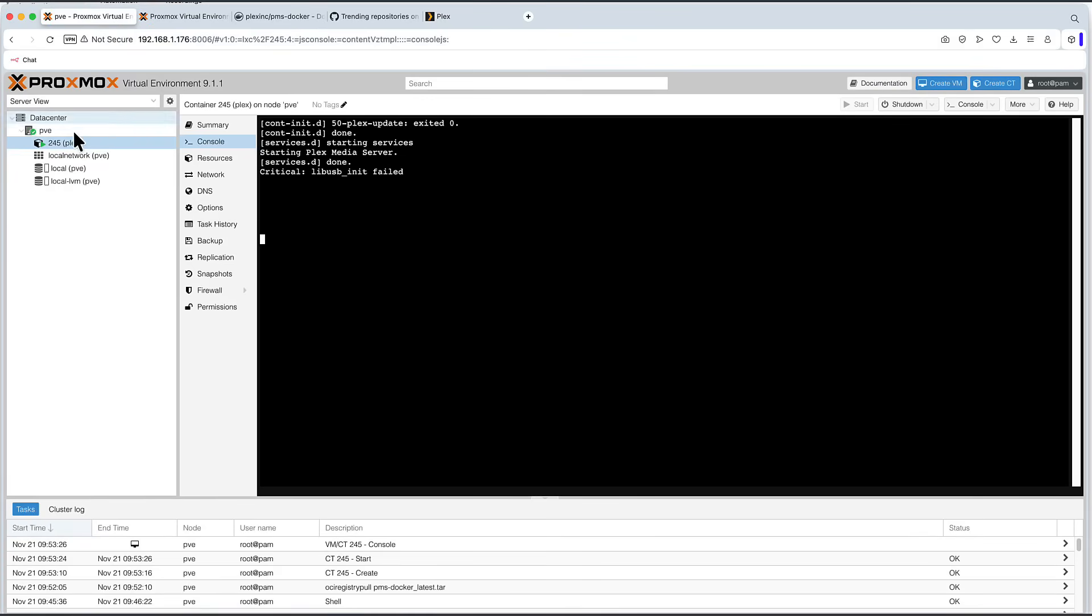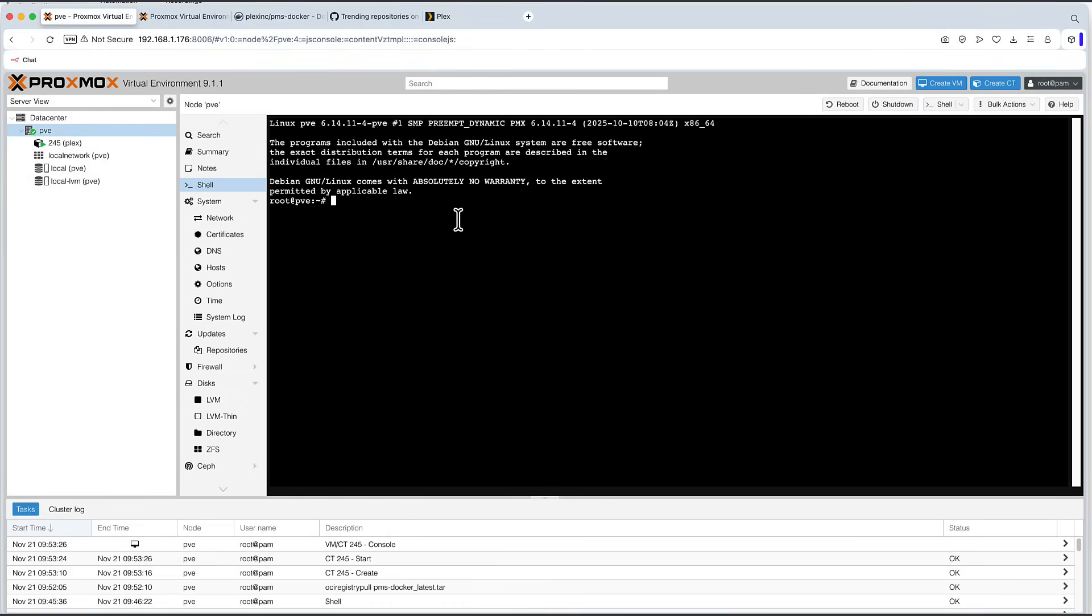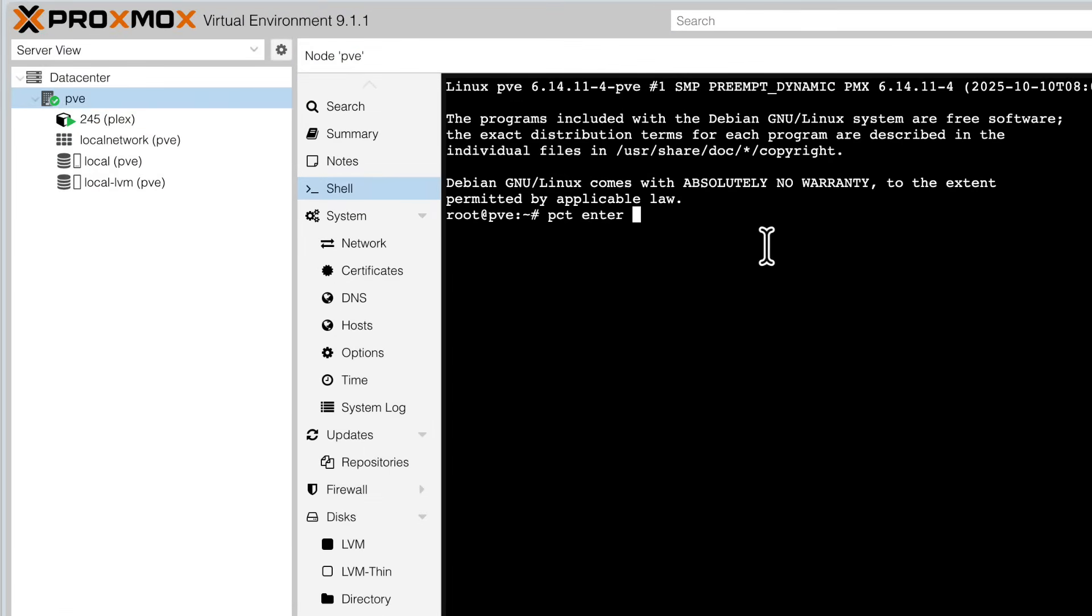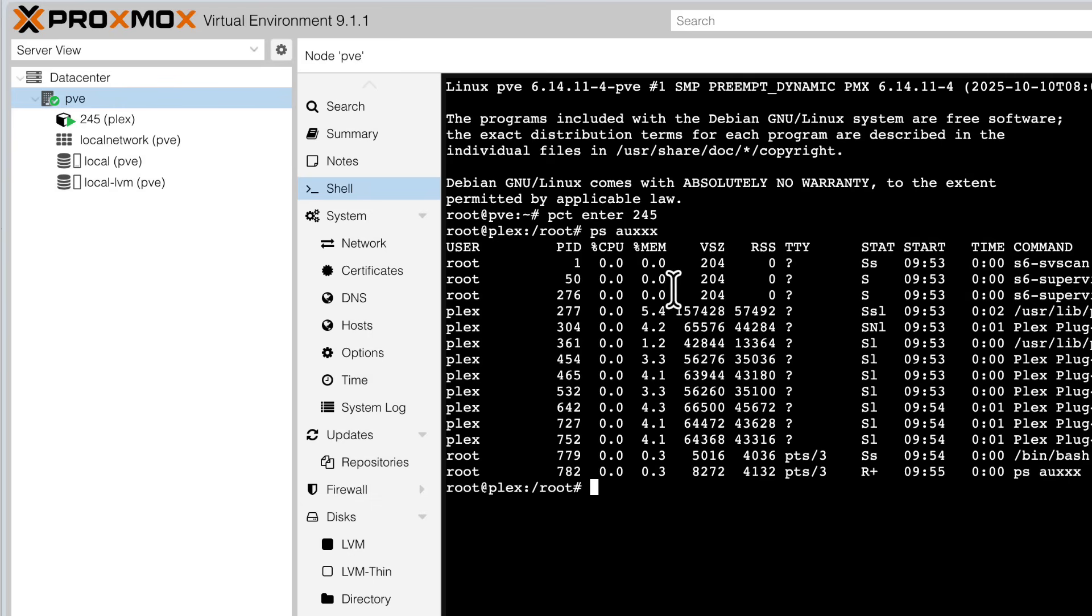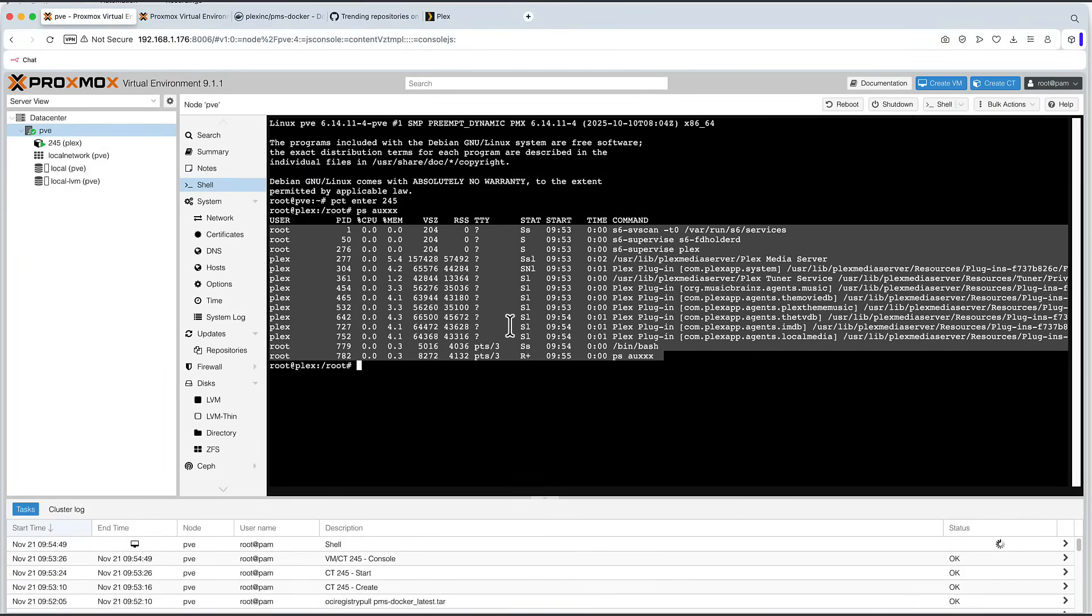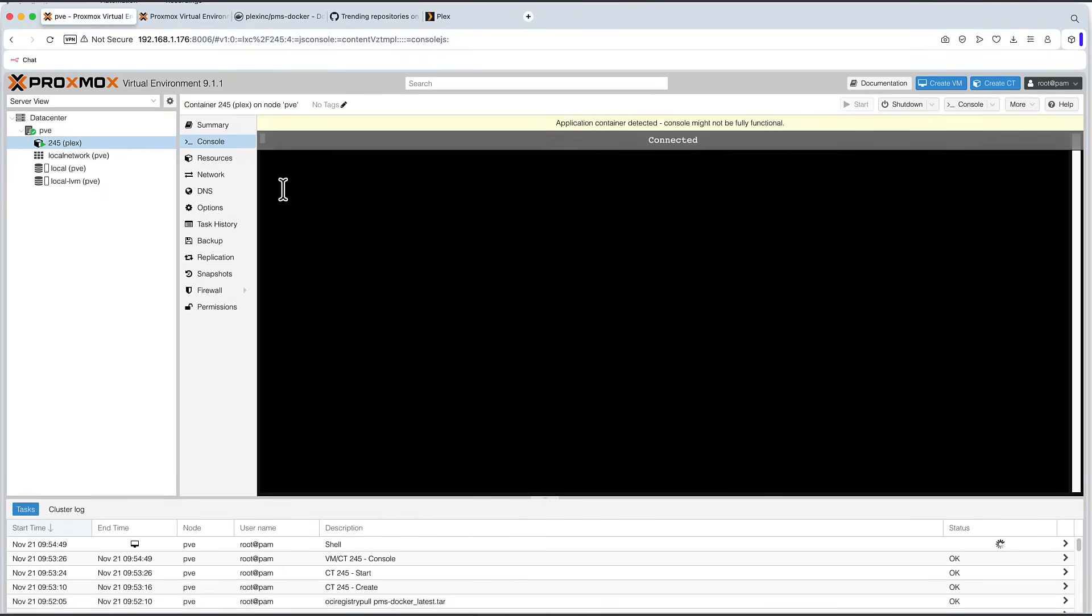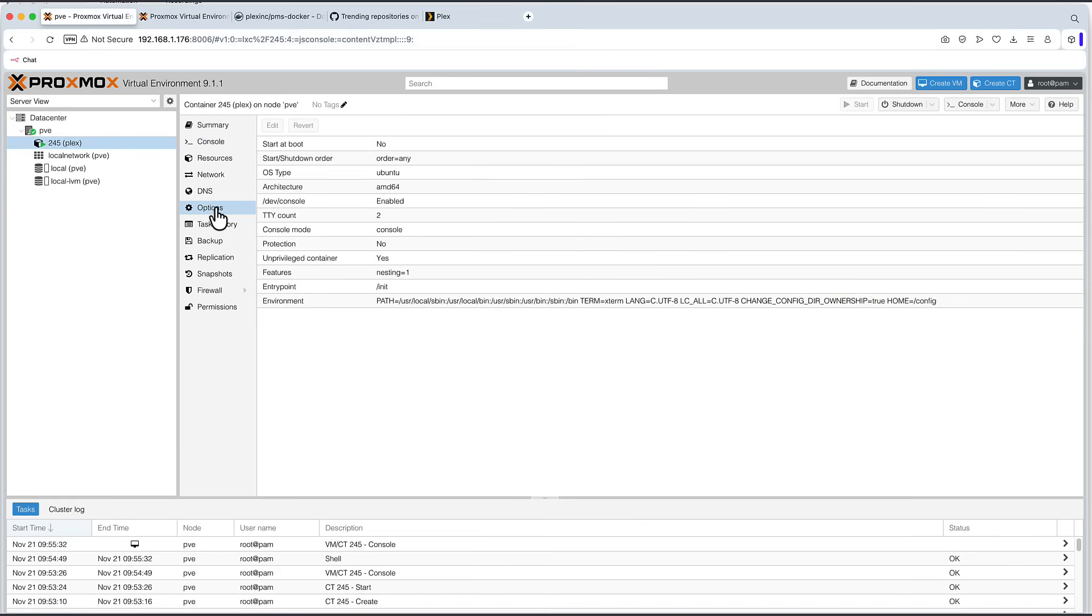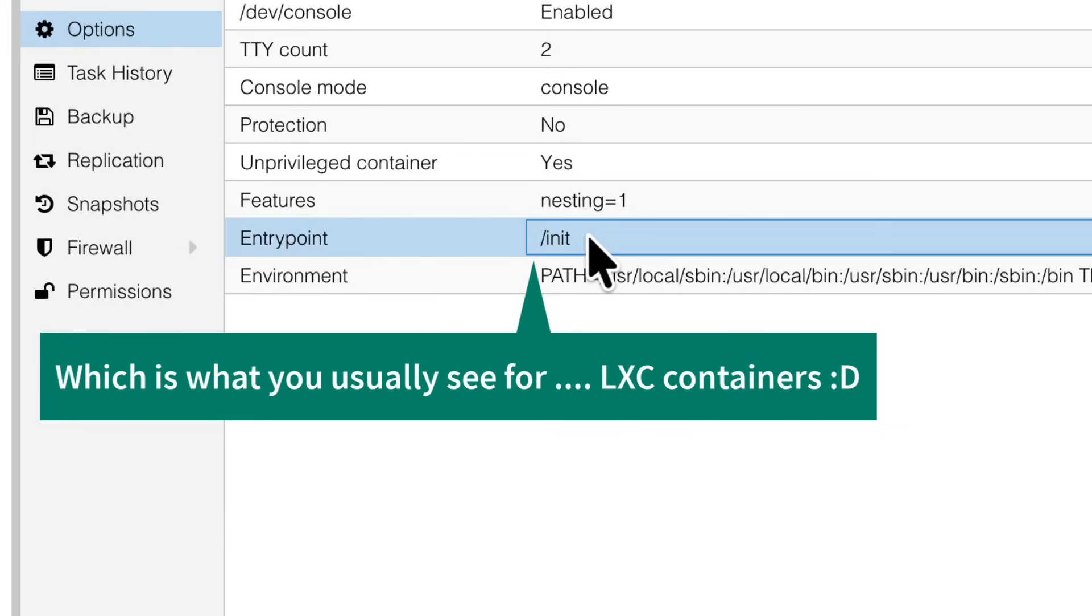But how do you get to that console output? What you have to do, you have to go back to PVE, and you say PCT enter, and then the container ID, which is 245. And you can see you are logged on to your Plex. But why this way? Why I can't access it as I did with the Alpine? That's because this Docker container is different. If we run ps aux, you can see many services running in one container. And, in fact, if we go to that Plex, if we go to that options that we explored for Alpine, we can see now the entry point is different. It's called forward slash init.